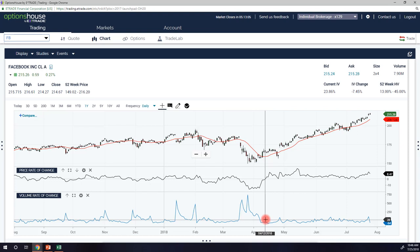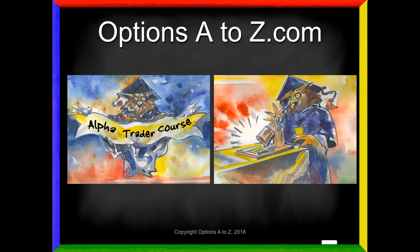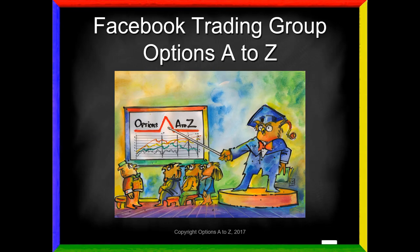I hope that helps you understand rate of change. Now you've got another technical tool to help with your timing of options trades. For anyone who'd like to learn more about the art and science of options trading, please check out the Alpha Trader course and Strategy Lab at optionsAtoZ.com. You're also invited to join us on the Facebook trading group Options A to Z — we'd love to have you join.